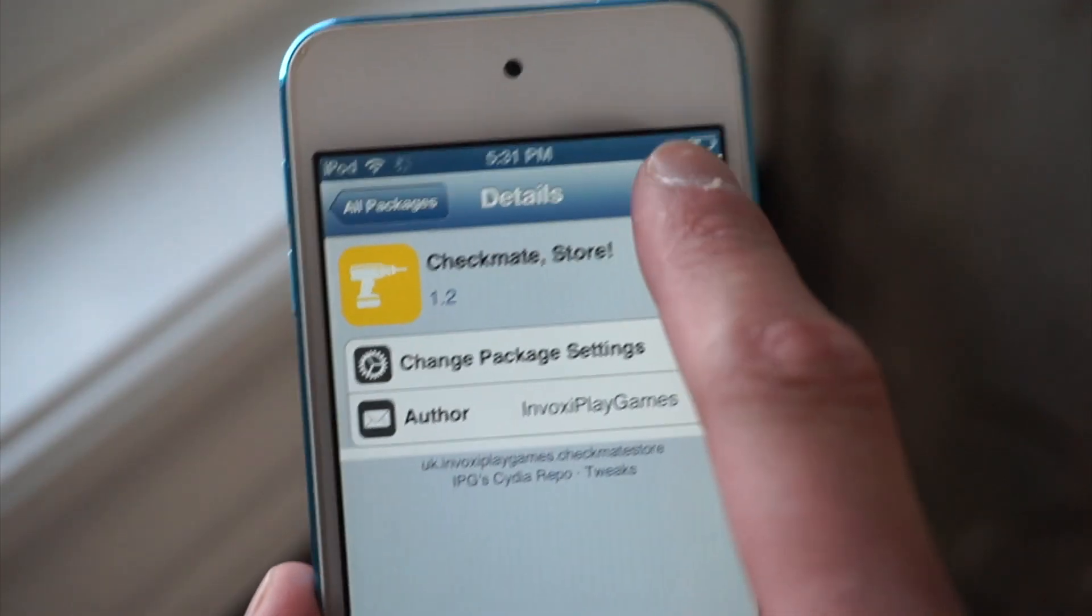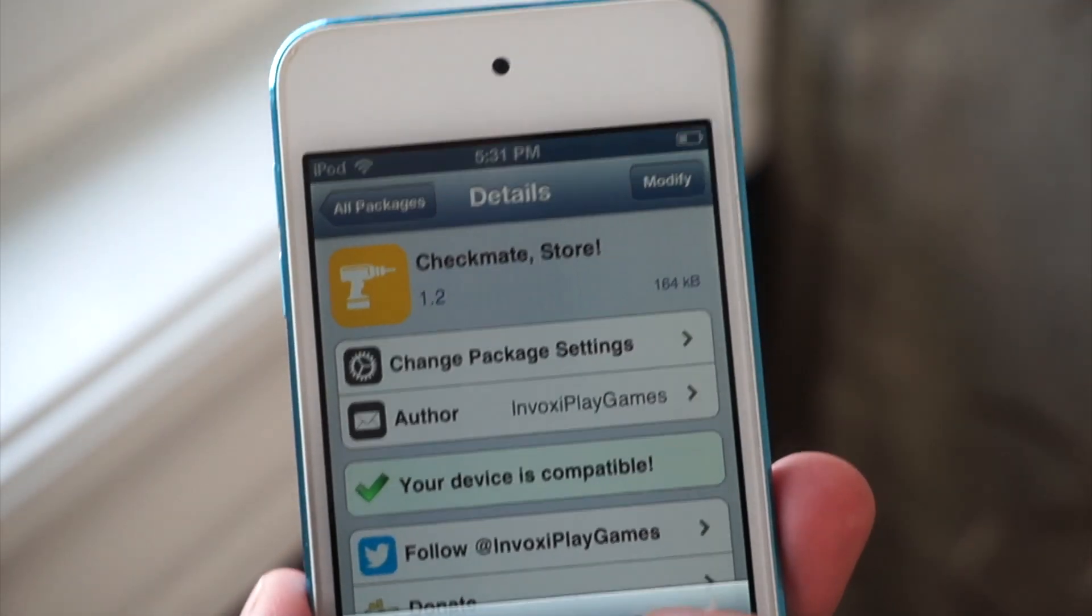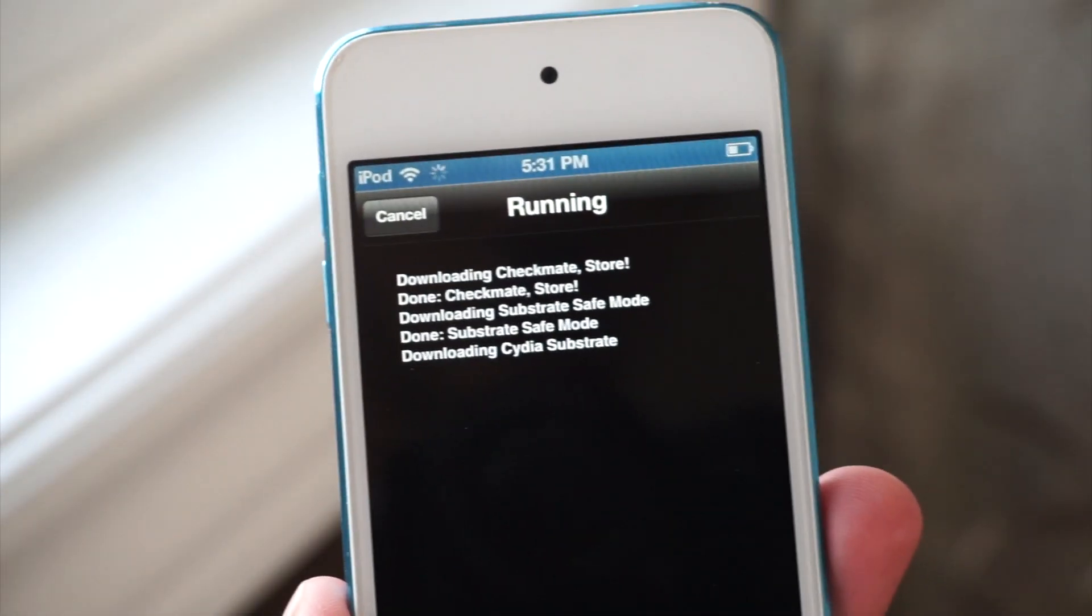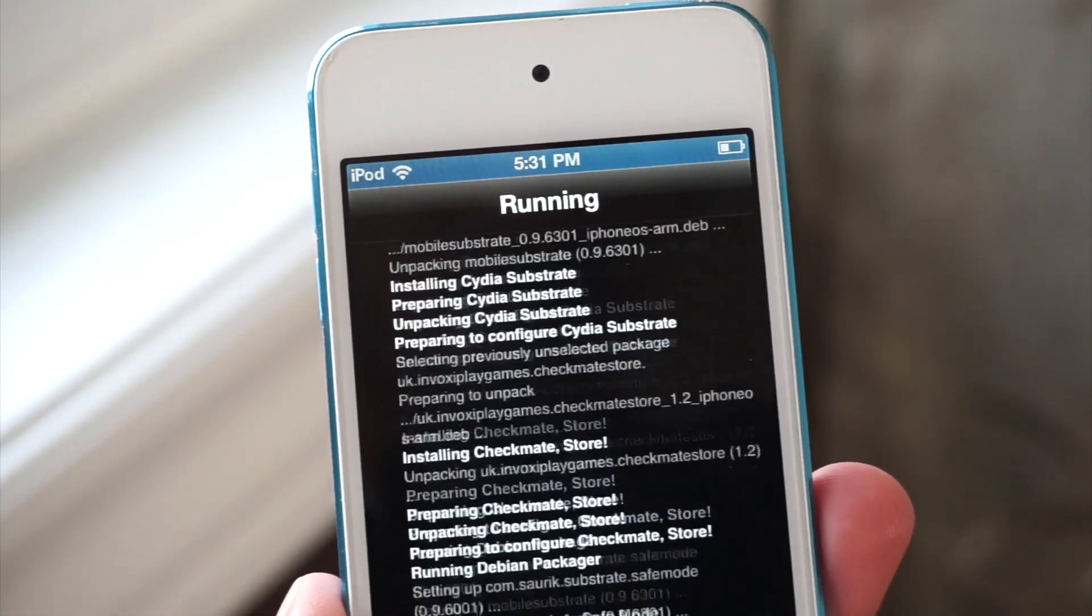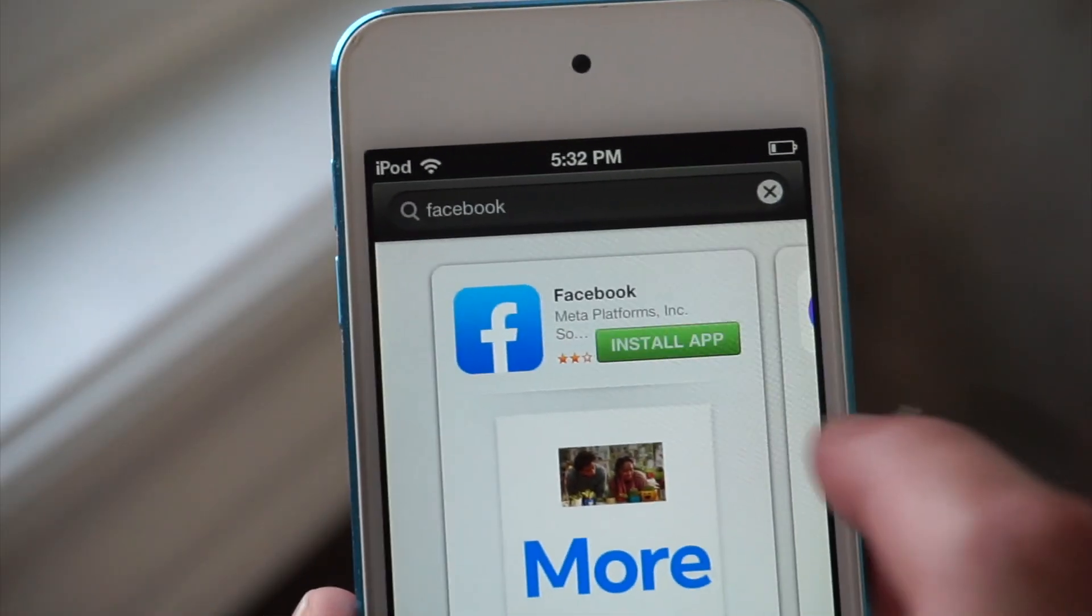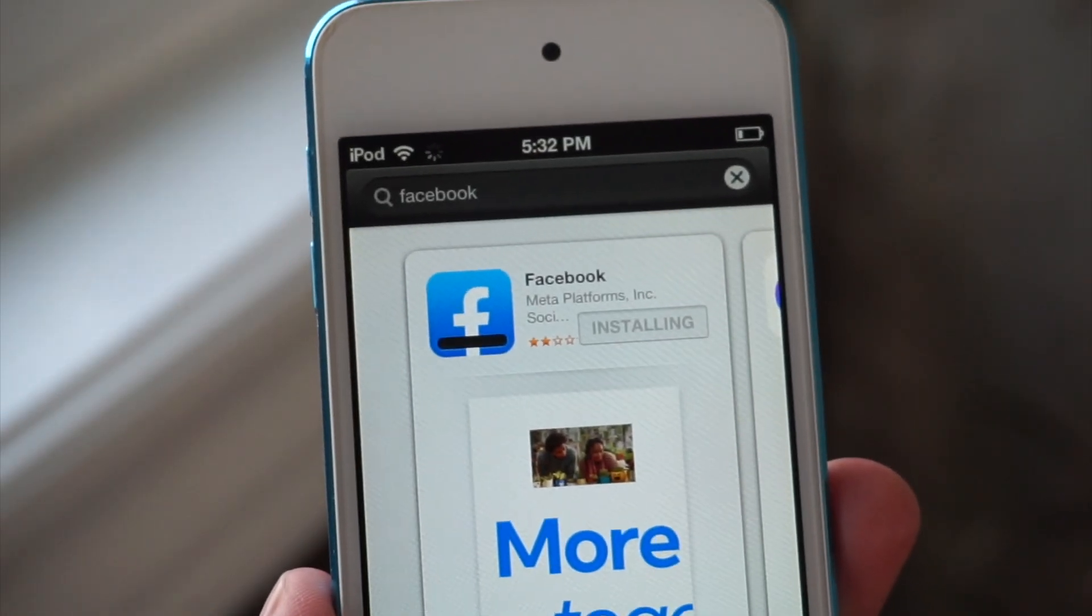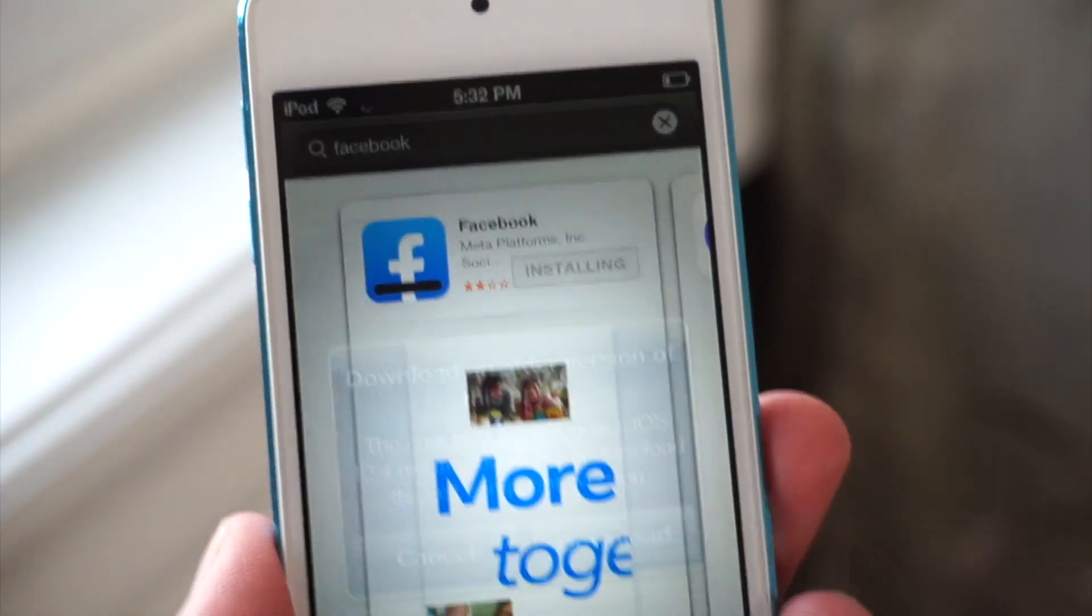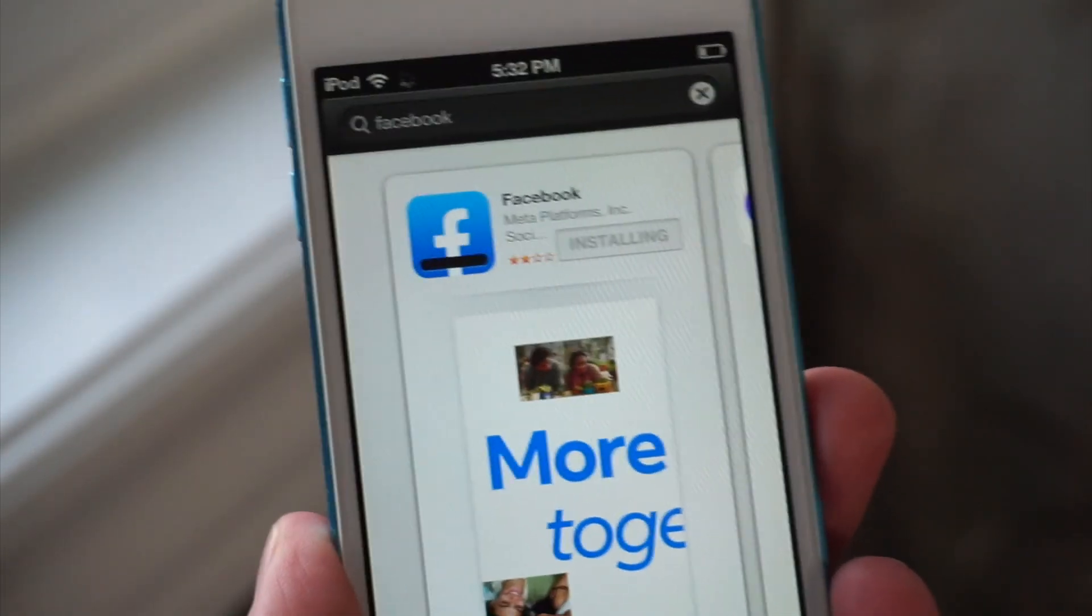Once you guys are on iOS 6, you can pretty much do whatever you want. It's a nice software to play with. If you guys have some old apps you want to install, you can definitely go ahead and do that. There is one tweak that I highly recommend you install, and that is known as the Checkmate Store tweak.